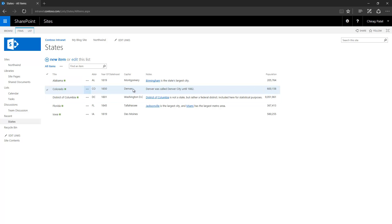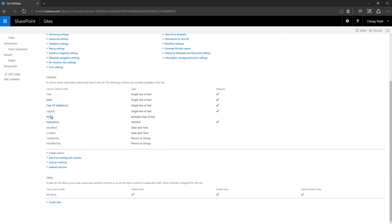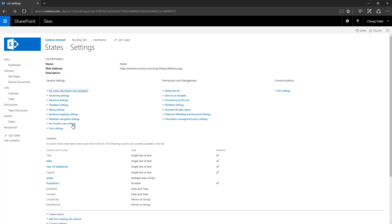Let's look at another column here — 'notes', which is multiple lines of text. When I select the type multiple lines of text, the enforce unique values setting is gone, which means that setting is not supported by this column type. Another important thing to note is that once you specify a multiple lines of text column, you cannot convert it back to single line of text.